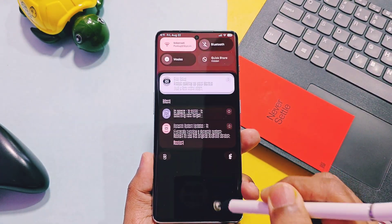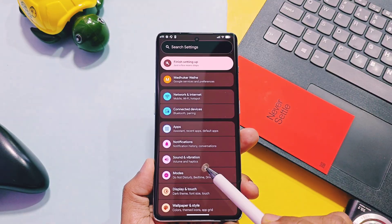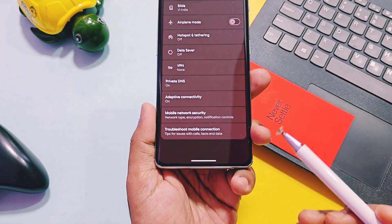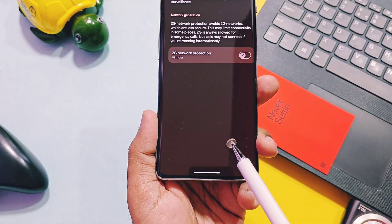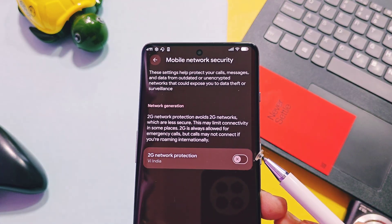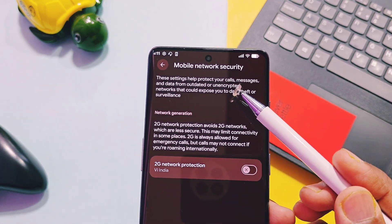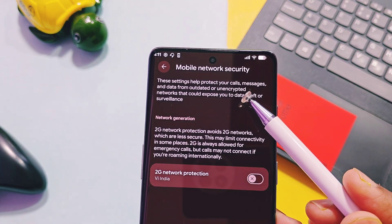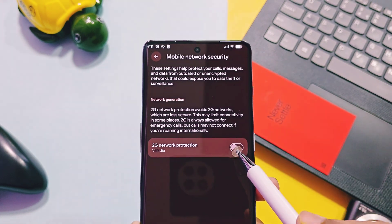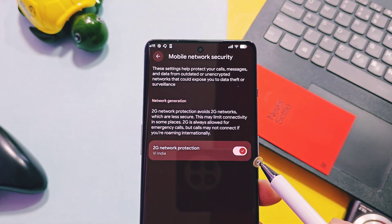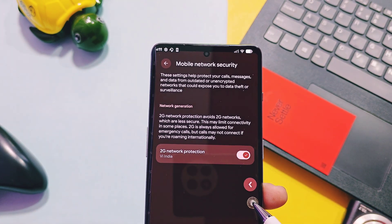Next, in the network and internet settings, we get a new mobile network security option. A new 2G network protection toggle has been added which disables 2G network detection, because this network protocol is outdated and less secure. So we can disable its detection when you are in a low-frequency area.